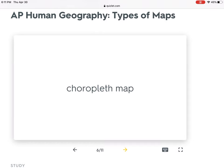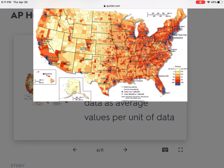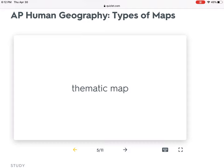Number six is a choropleth map — this is the one I mentioned yesterday that appeared in one of those practice questions. This is very similar to a thematic map in that it uses tones or colors, but we're really looking at average values per unit data. This is really used to show percentages, usually with only a couple of different colors. A choropleth map stresses areas that are higher in whatever they're measuring as a darker color, and lower as a lighter color. These maps are very similar to each other — in fact, the definition of a choropleth map says it is a thematic map that uses tones or colors.